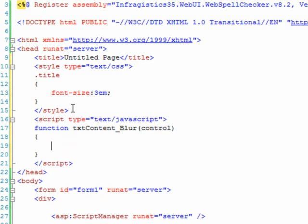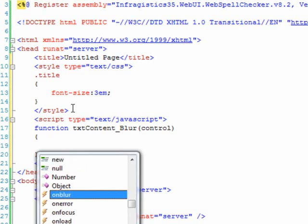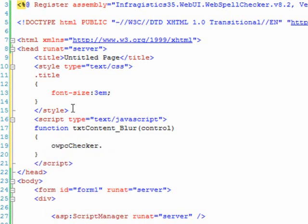So what we're going to do then is call the check spelling method from our web spell checker control. And once the spell check is done, we need to take the corrected text and set it back equal to the value of our control. That's not done automatically, so that happens as a callback from our method. And you'll see how this works. Now what's nice about the Infragistics client-side object model is that if we simply do O, and then the ID that we've created on the server for our control. So O, W, P, C, Checker. And call the check spelling method.